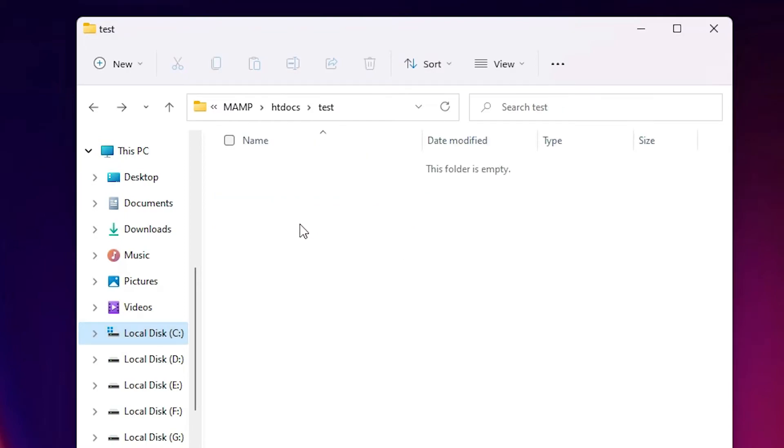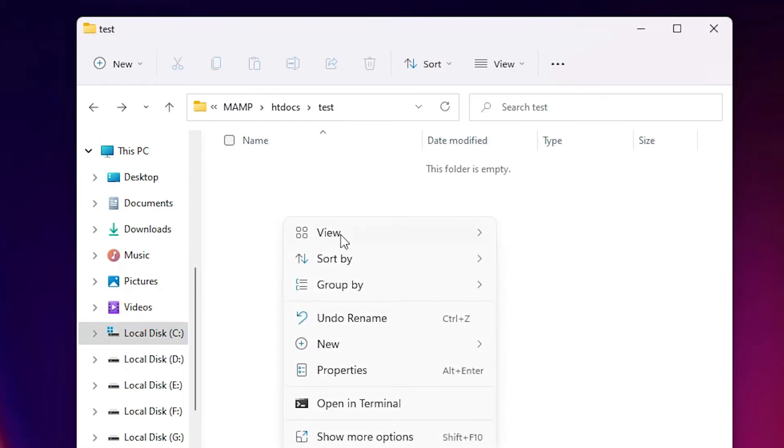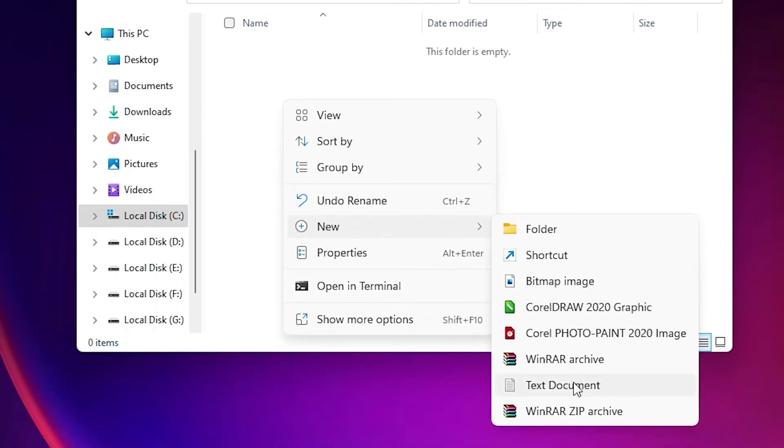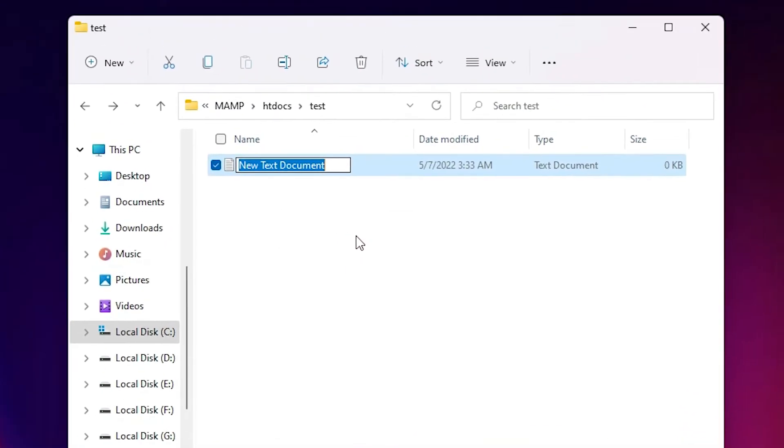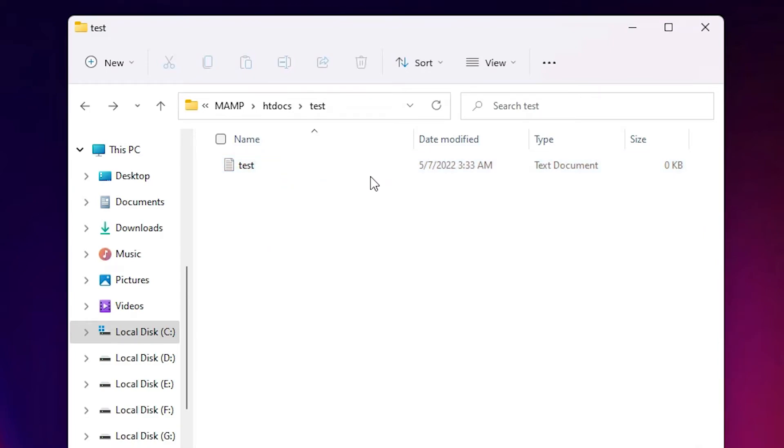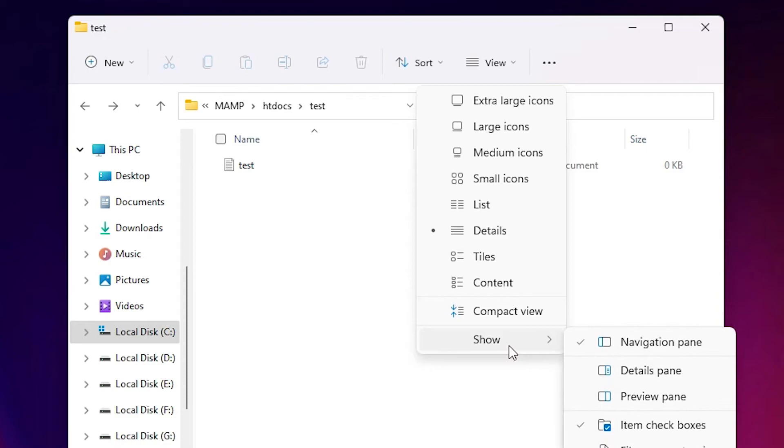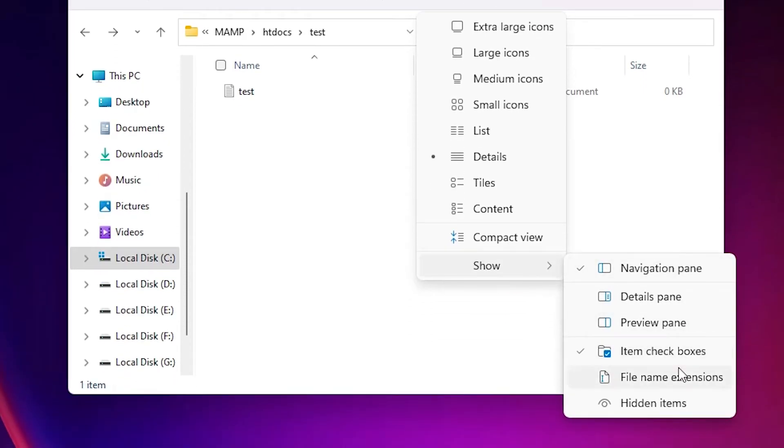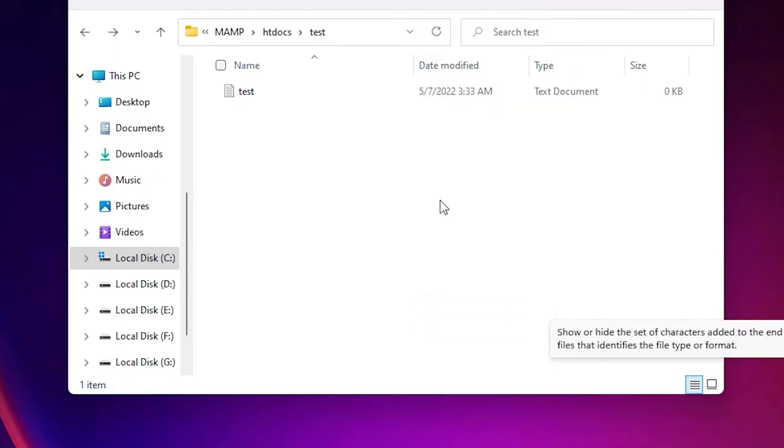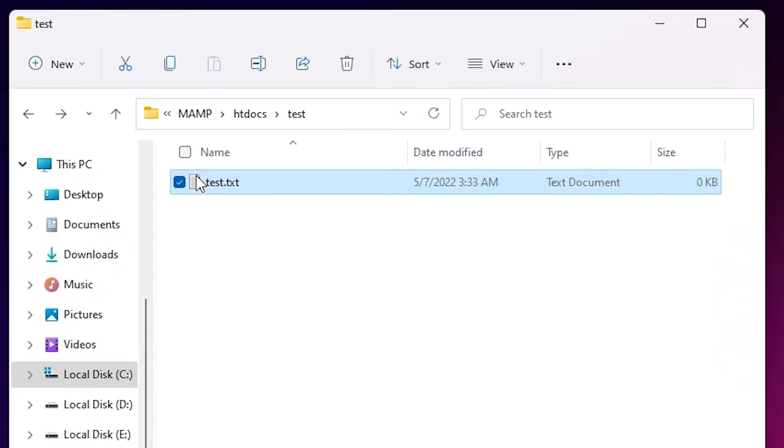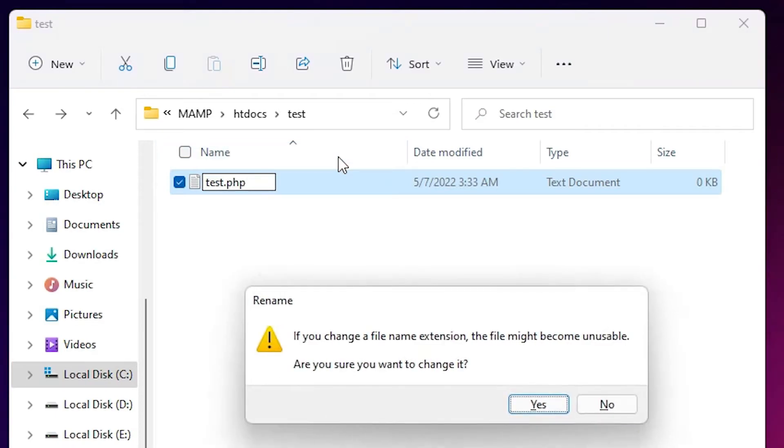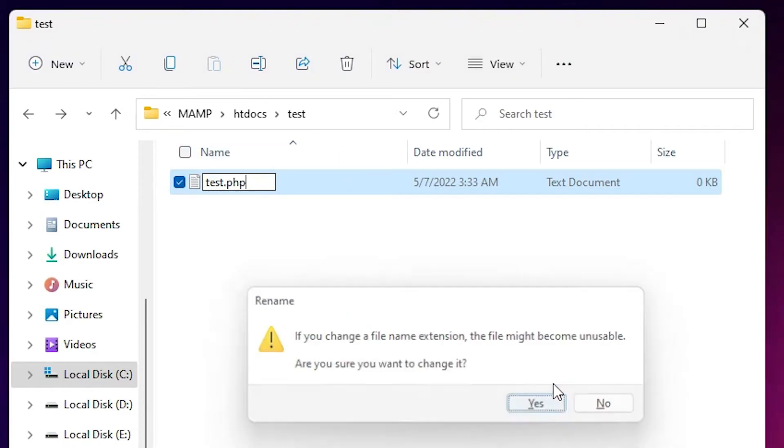Now I just create a new folder, new document. And I rename it the PHP file. Now I just create a PHP file. Click on yes.